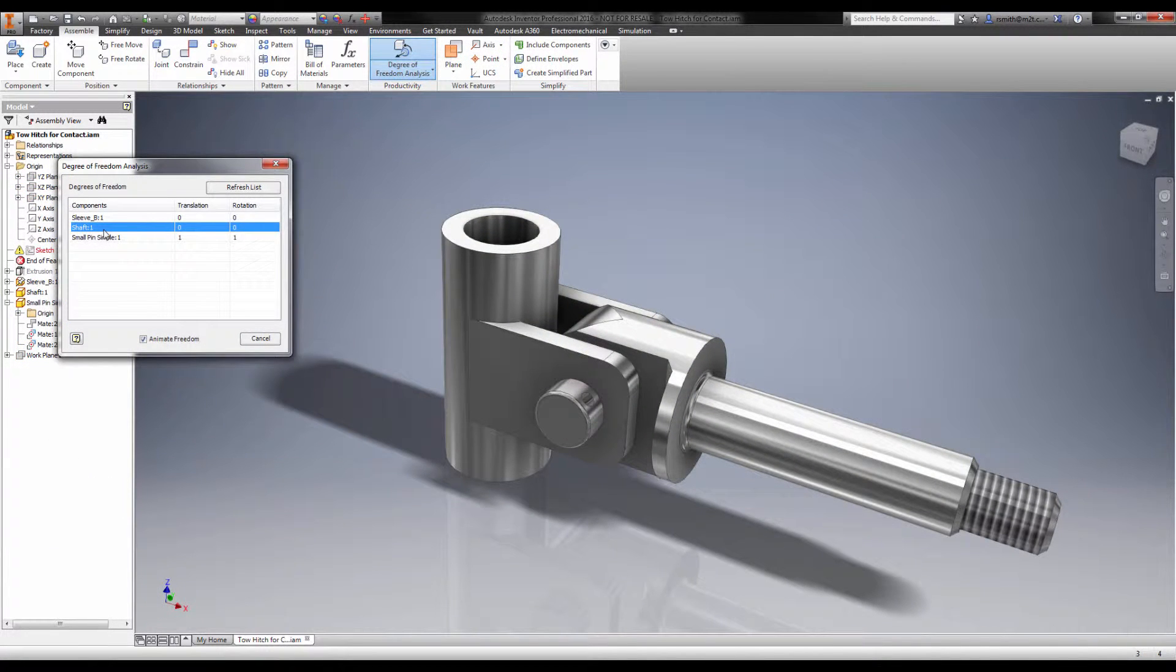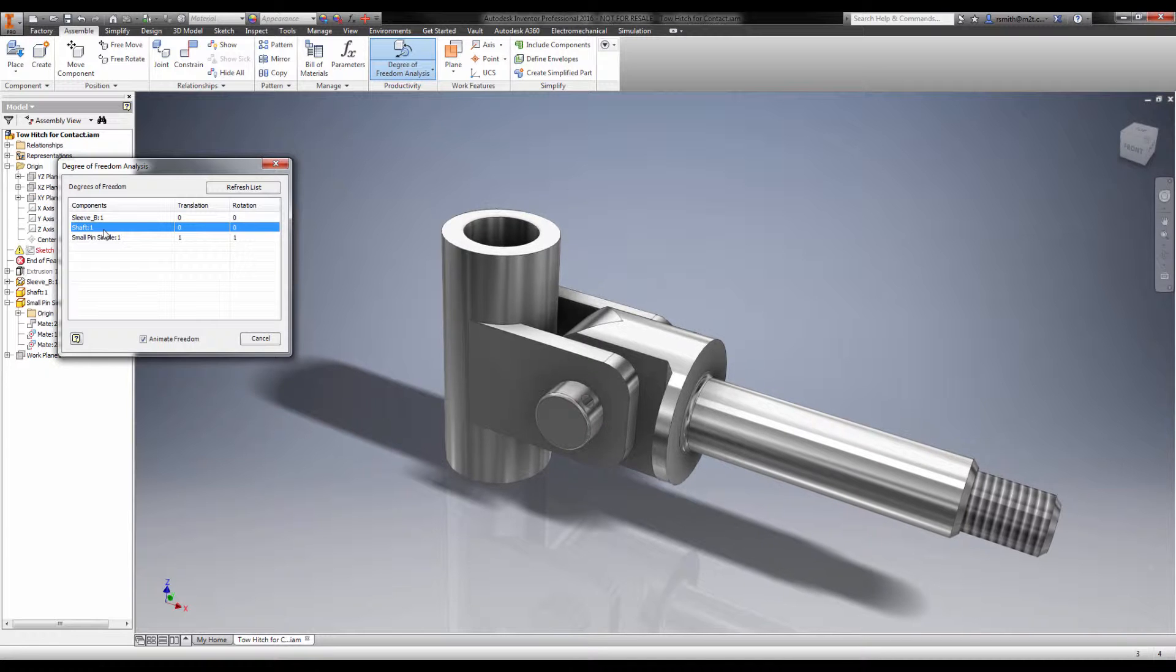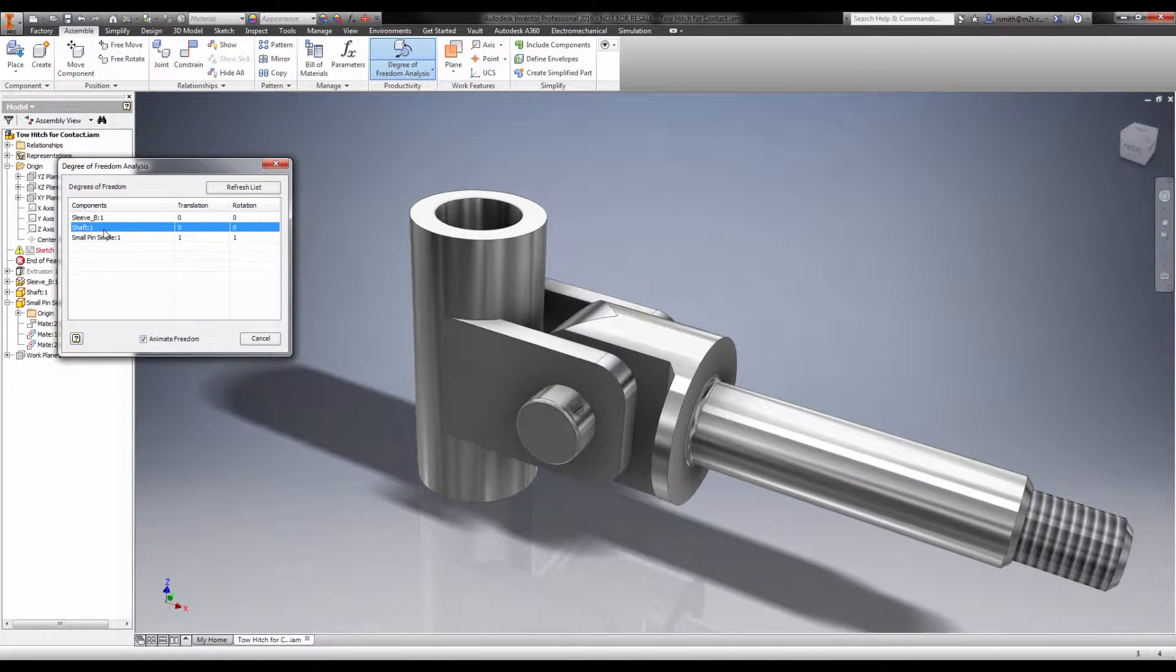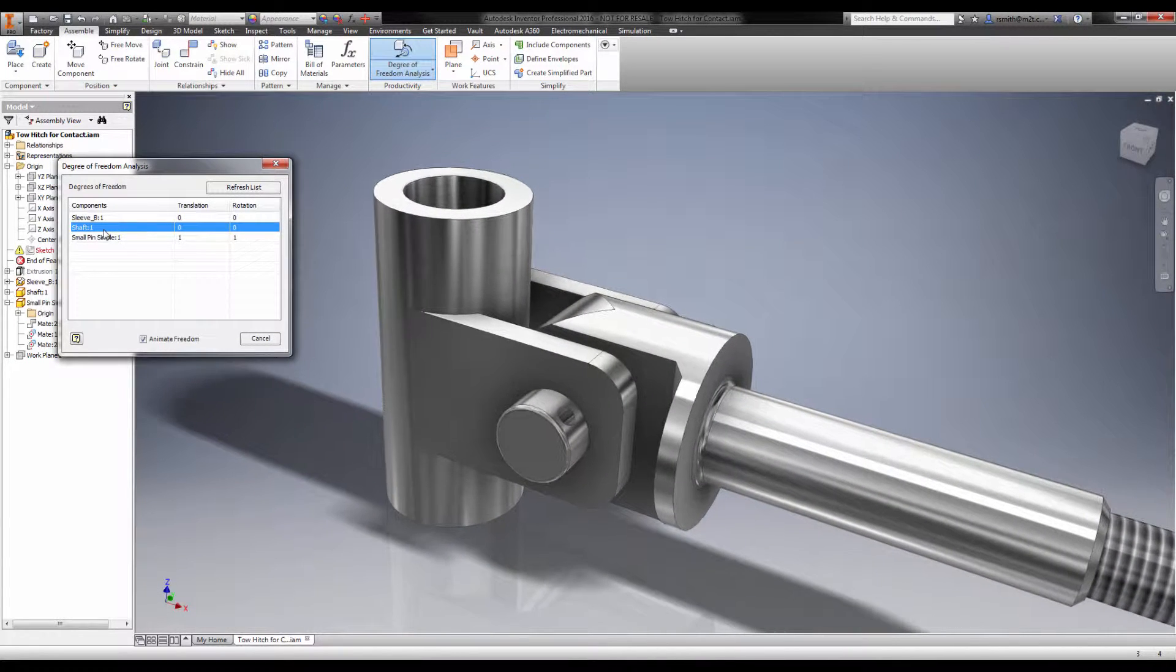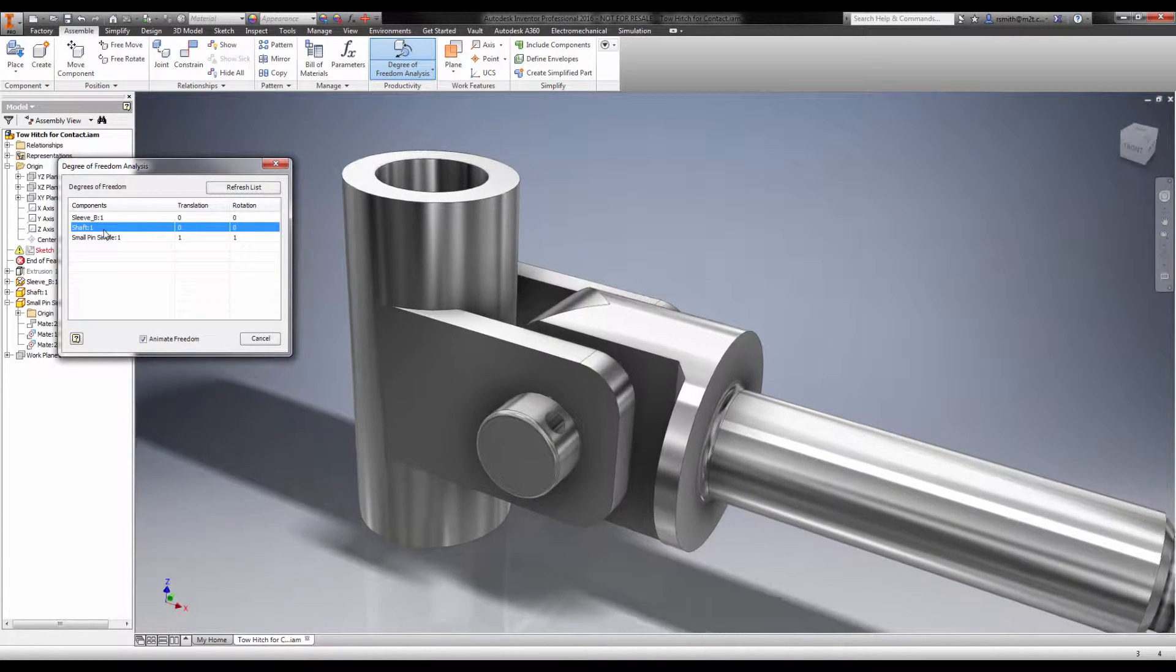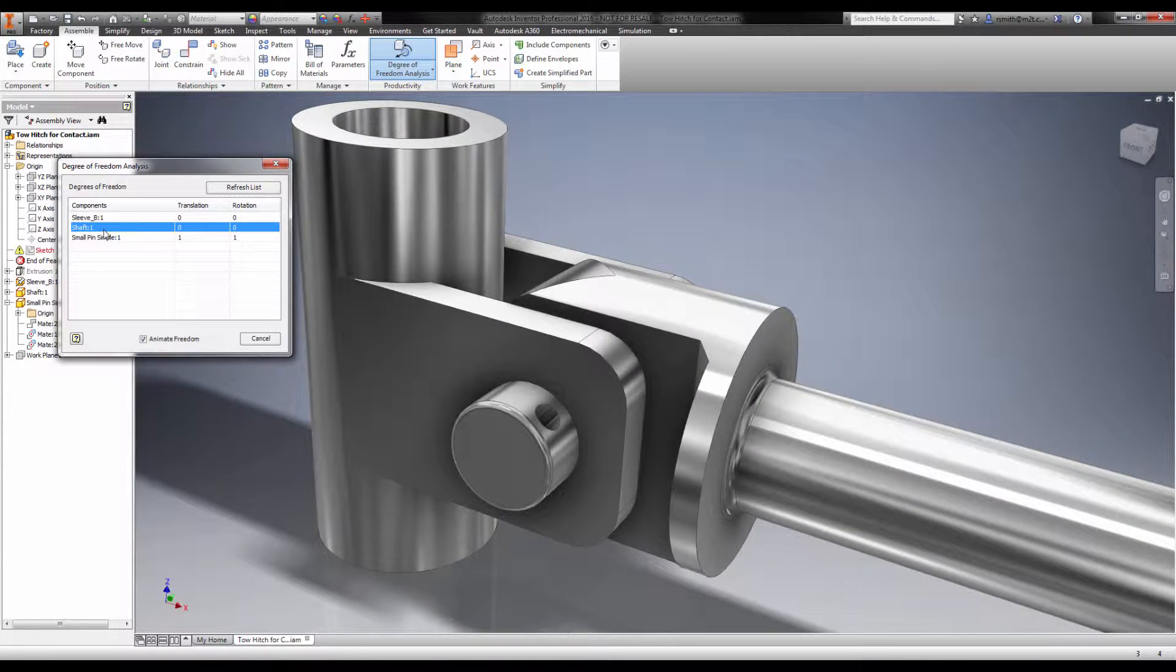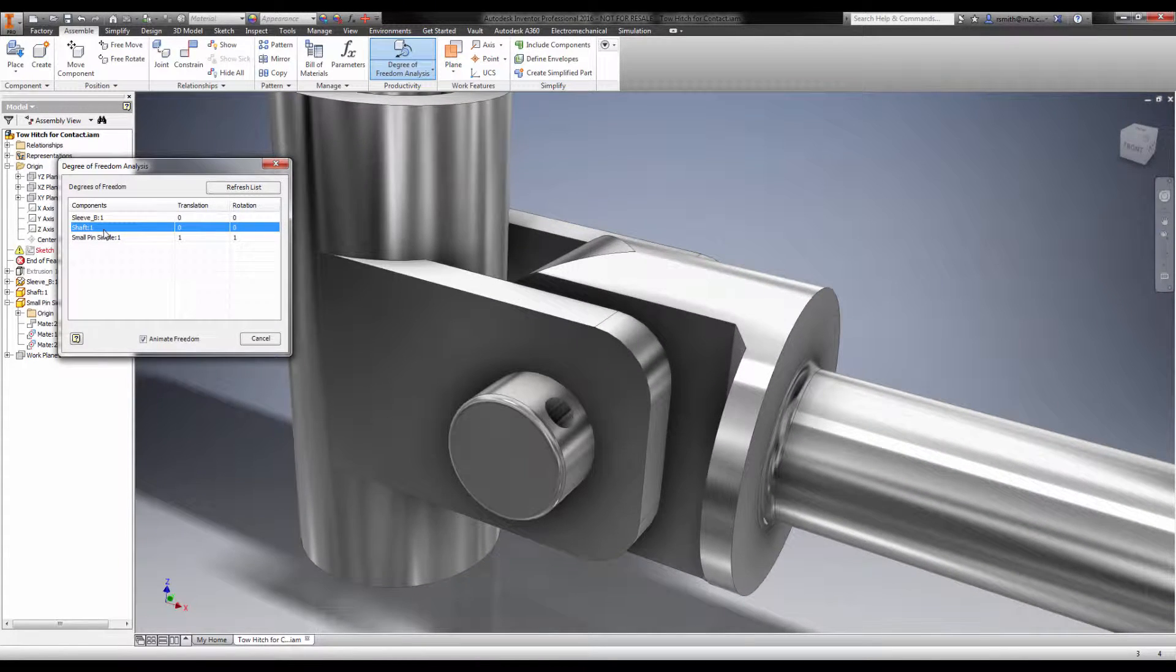Let's look at this towing hitch assembly as an example. In real life, friction and contact with other parts is enough to prevent this pin from spinning in the hole or sliding out of the hole.